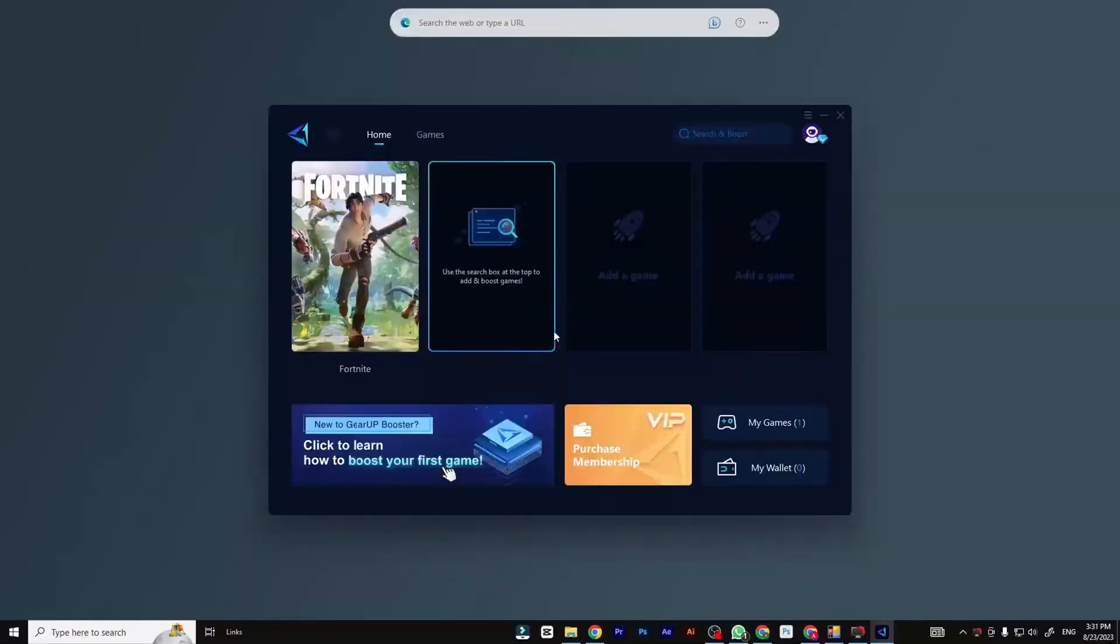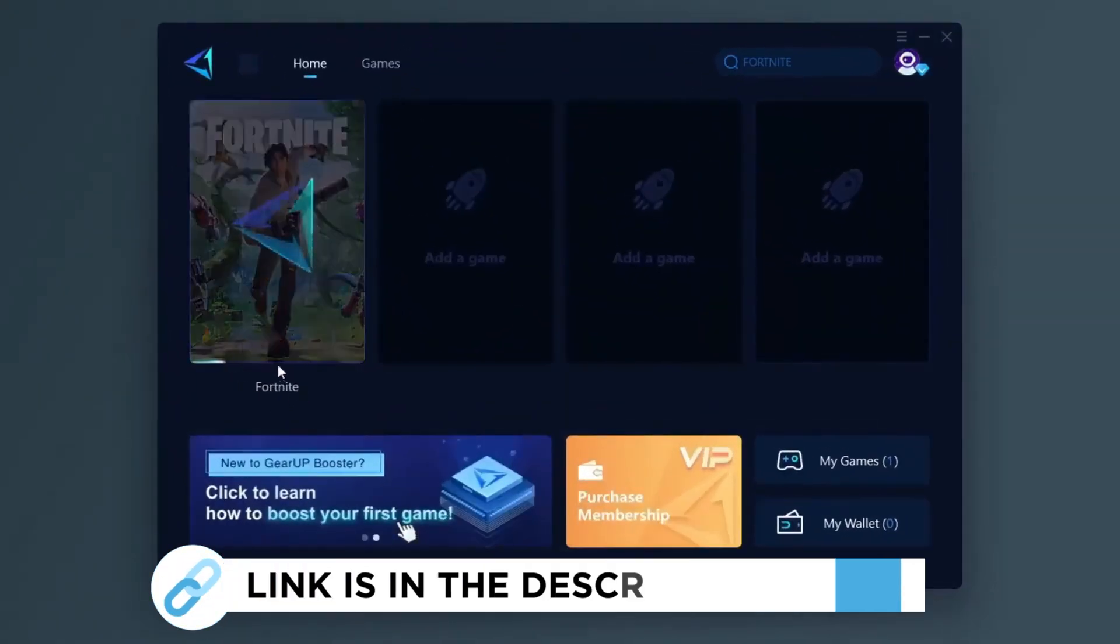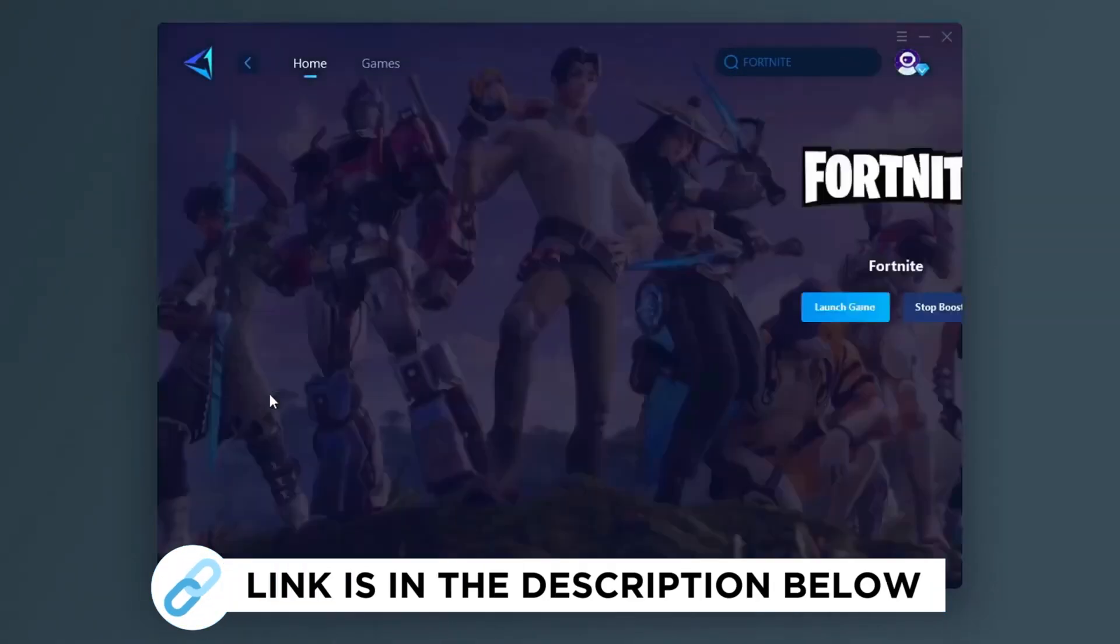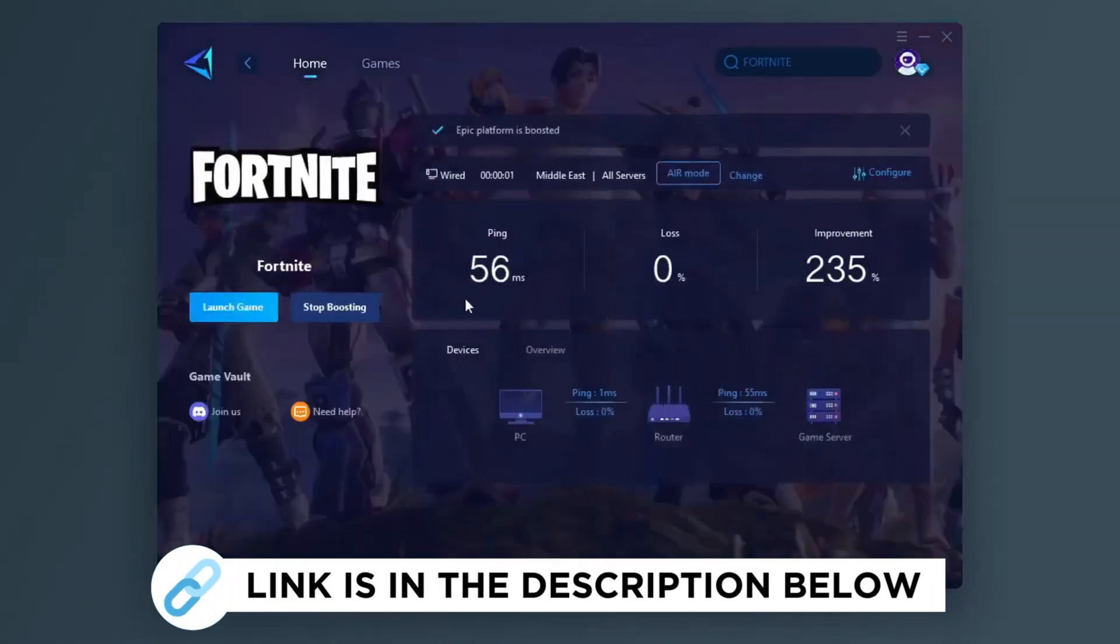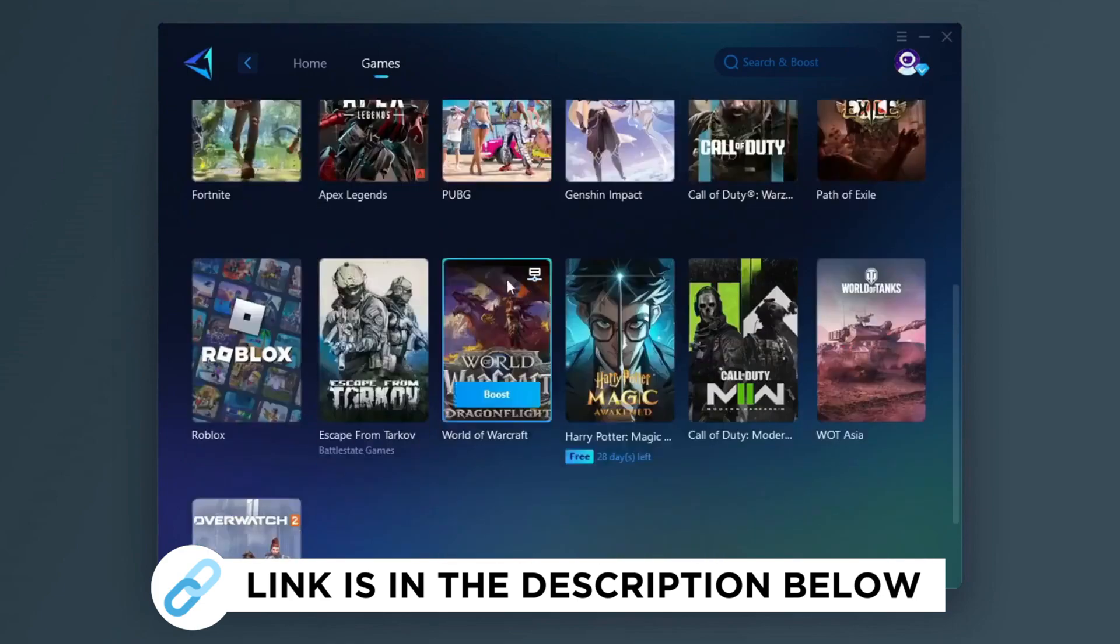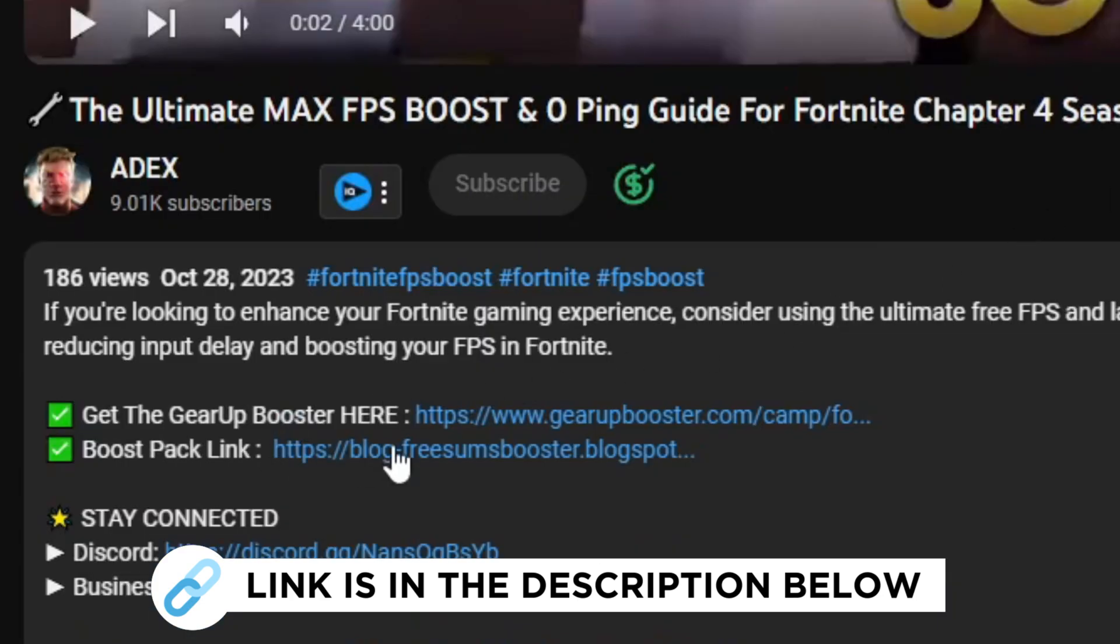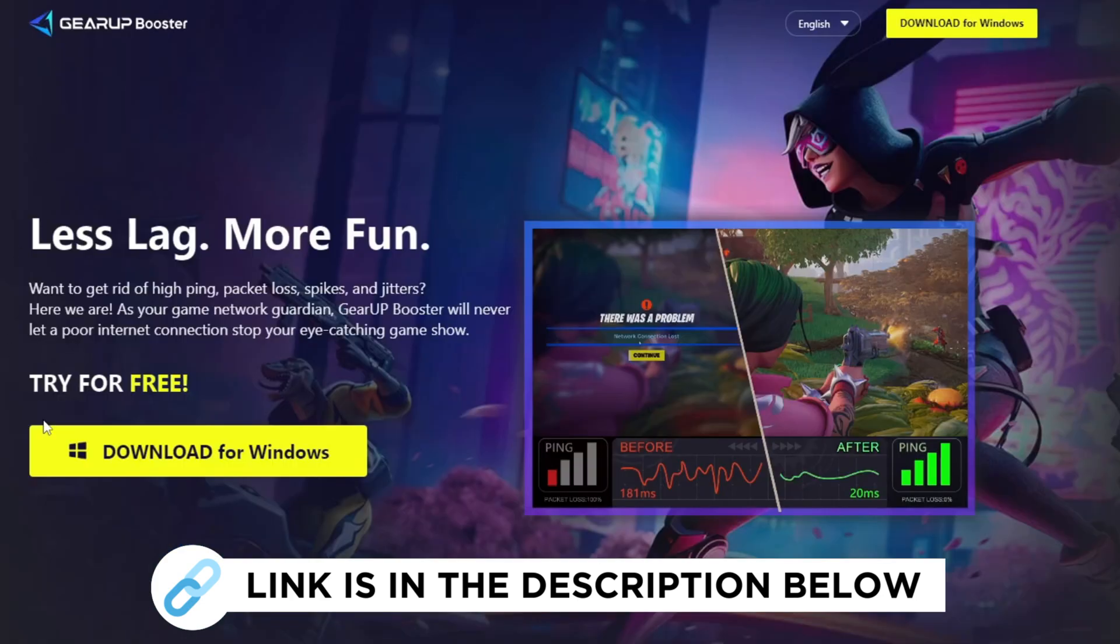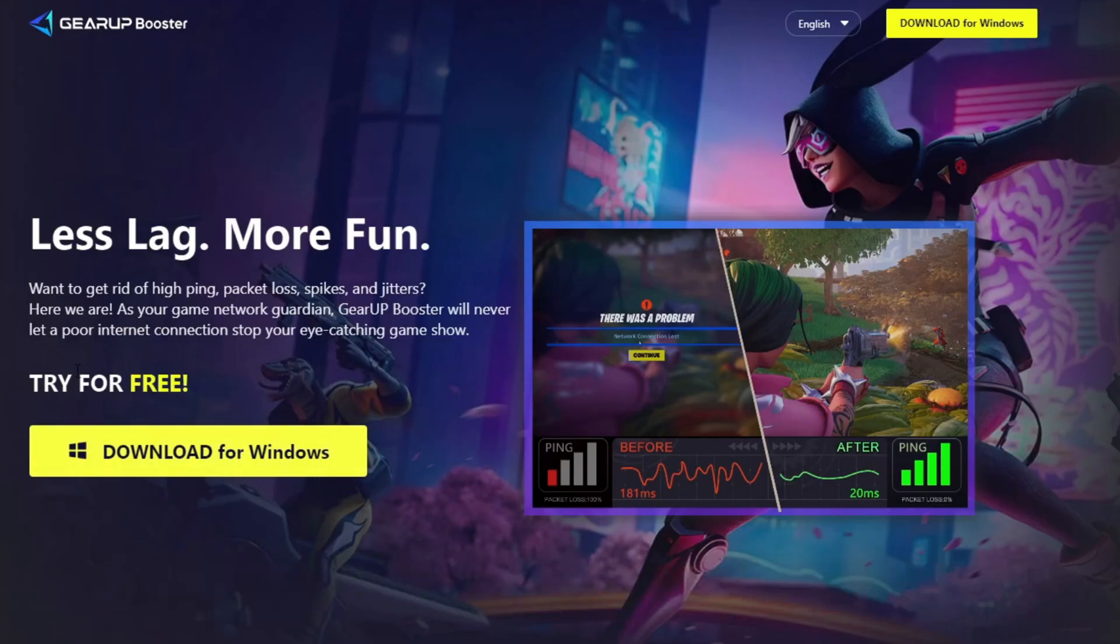Gear up booster is one of the best programs for the optimization of your ping while you play games using your wired or wireless connection. Get this paid program free from my description and play your game with lower ping.